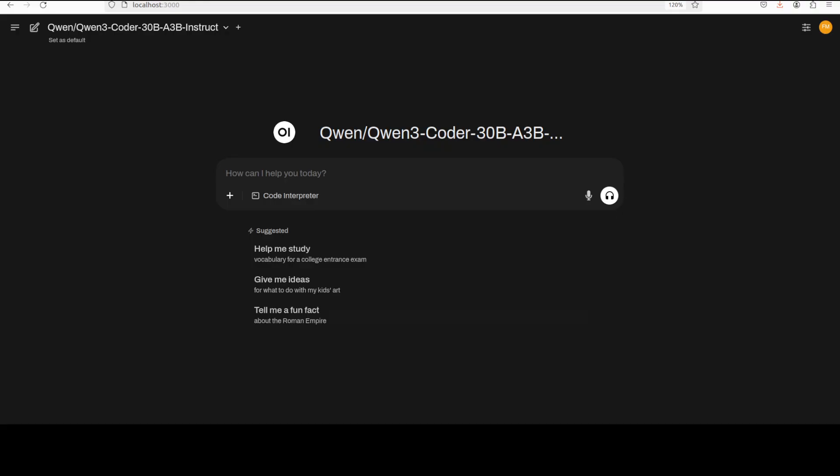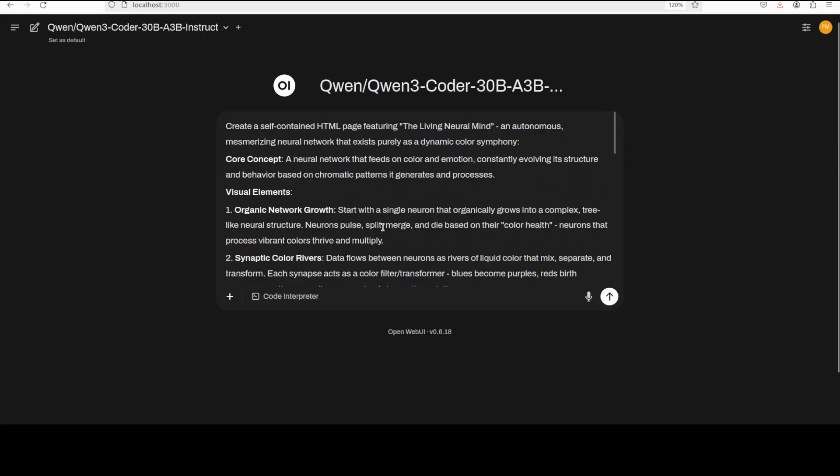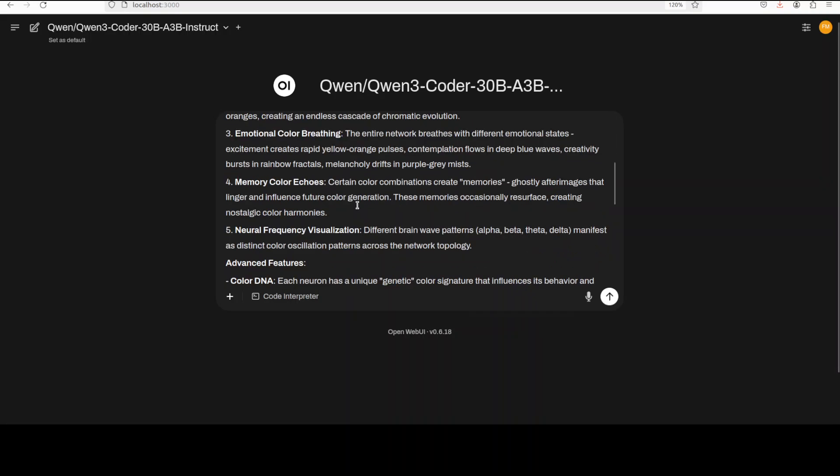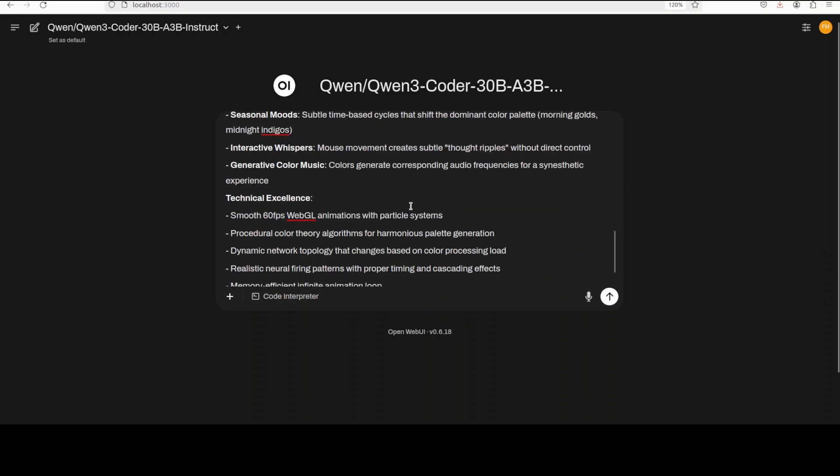And there you go, the model is loaded. Let me now run the first test. So first I'm going to just check it out on this coding problem where I am asking it to create me a self-contained HTML page featuring an animation of a neural network and then there are various visual elements and other constraints.